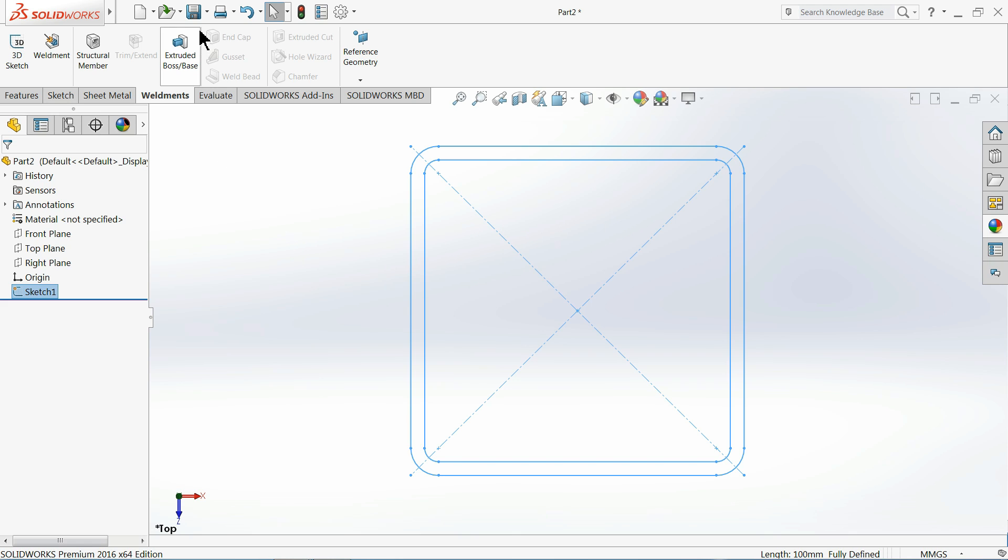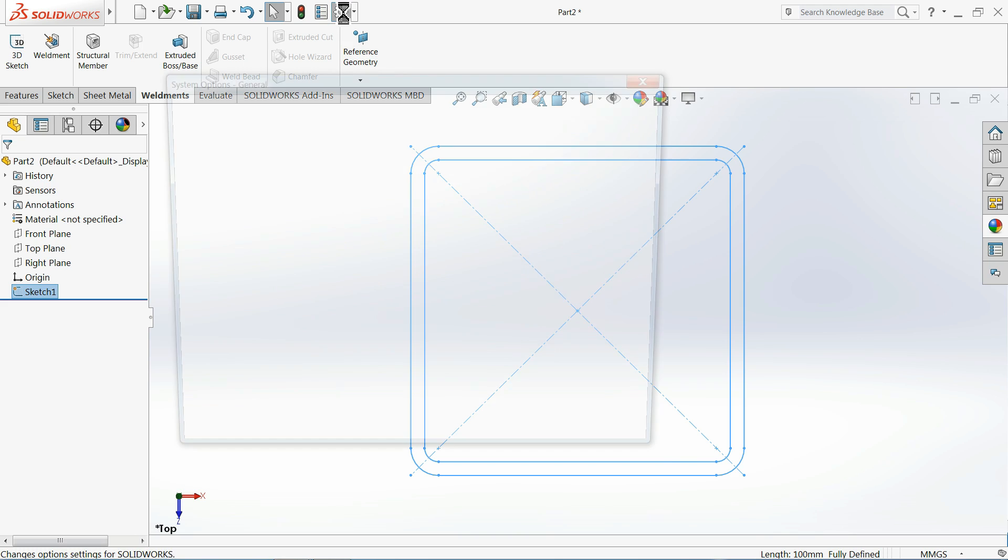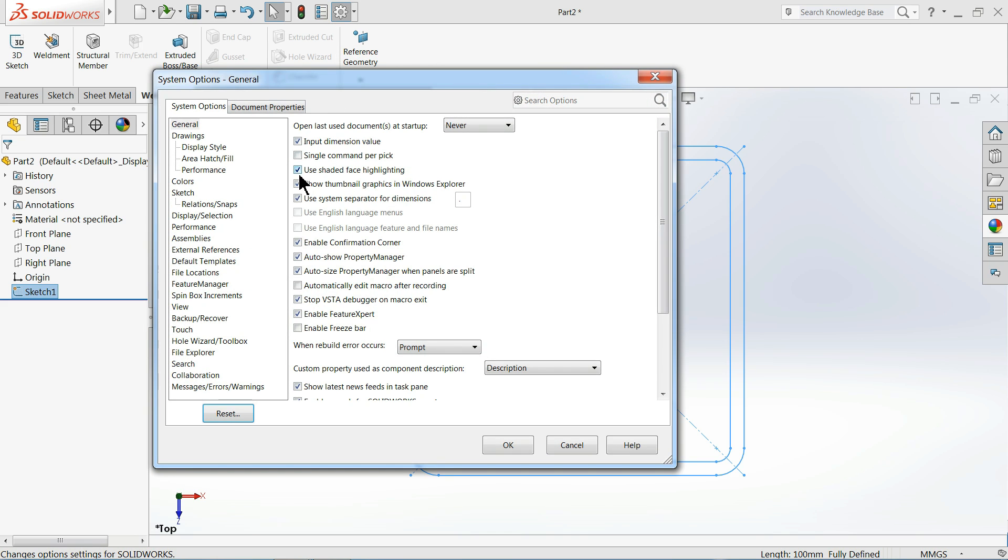So let's see. First select this sketch. You have to first select before saving where you want to save it. If you want to see, just go to Options and in your left-hand side you will find one option: File Locations.